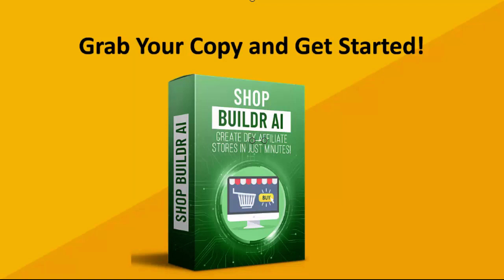So if you're ready to create your affiliate store fast and finally start earning some Amazon commissions, grab your copy now and let's get started. Hit that add to cart button below, get access to your software, and you are off to the races.